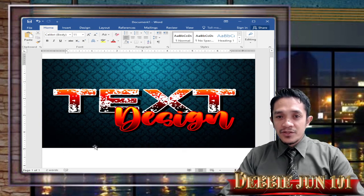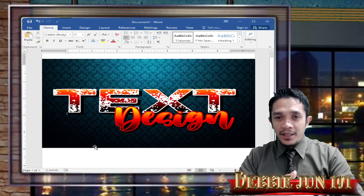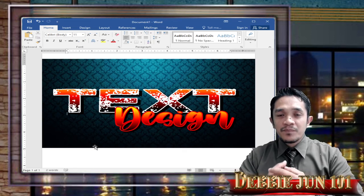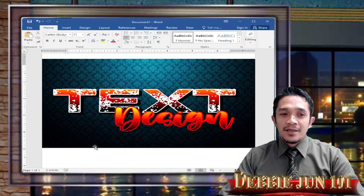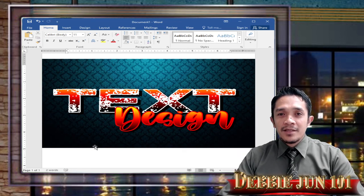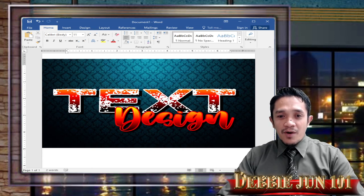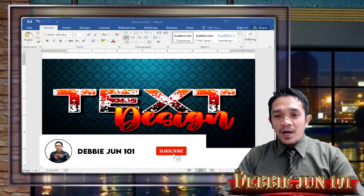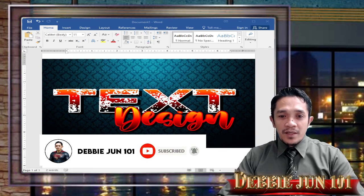So that's it — this is our Word document text design. We can manipulate any text in any layout using a Word document. Hopefully you learned something from this simple video tutorial. If you like this video, don't forget to click Like and share it with your friends, and don't forget to subscribe to our channel DB June 101. Thank you for watching — have a nice day everyone!